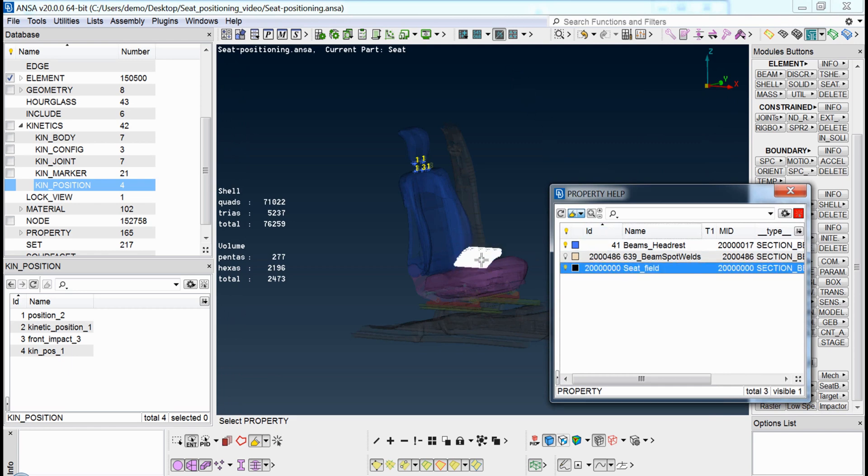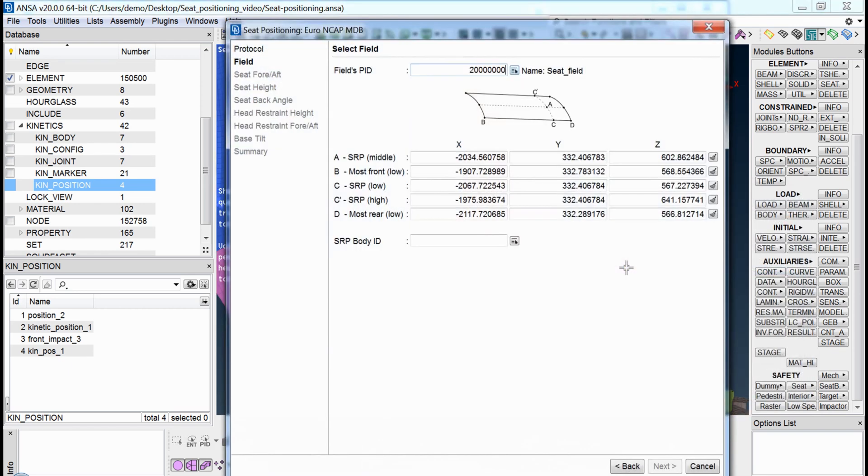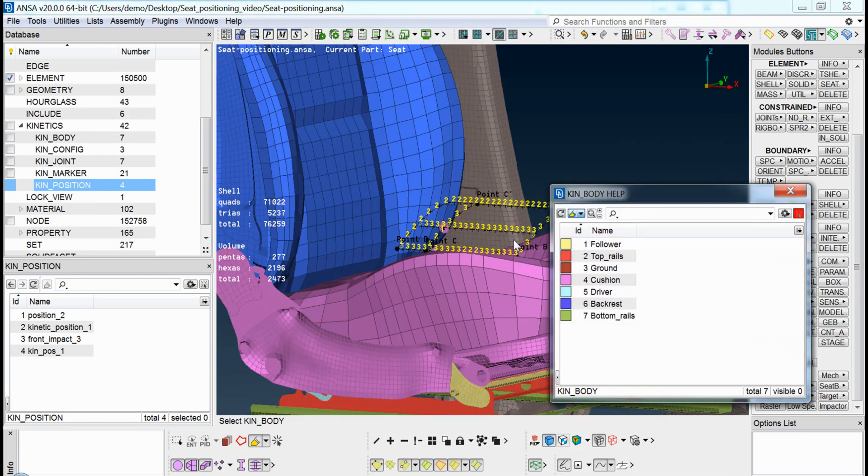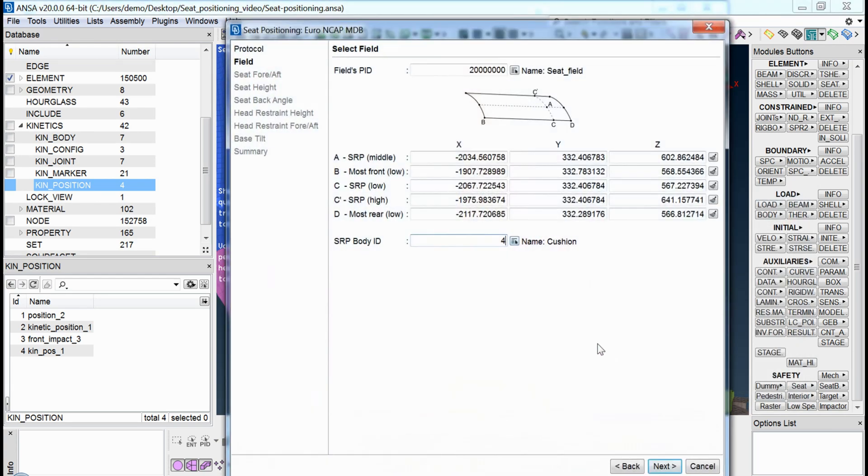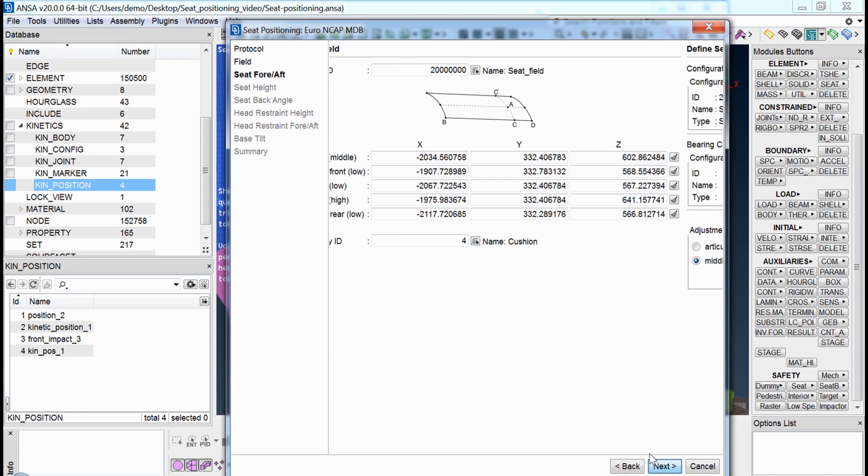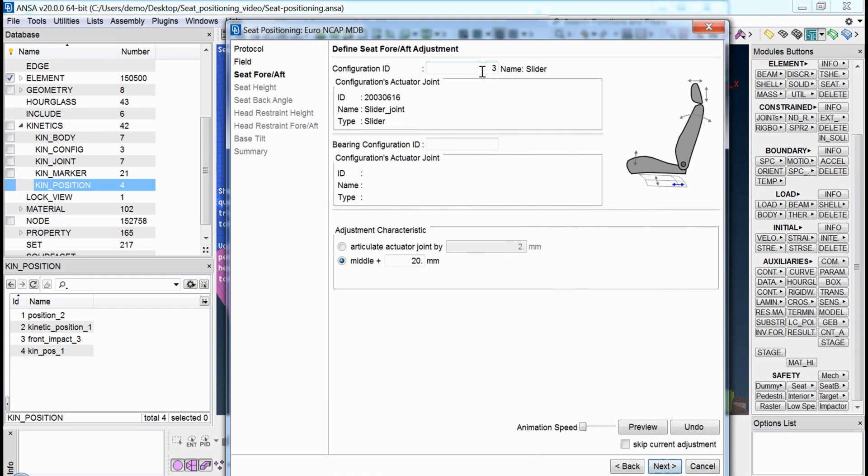such as the seat field, the cushion of the seat, and the corresponding configuration at each step.